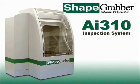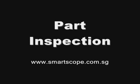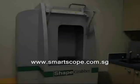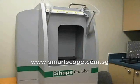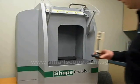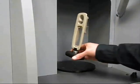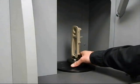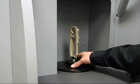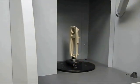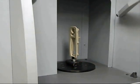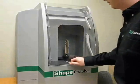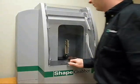Using a Shape Grabber inspection system, part inspection is fast and easy. Using an existing inspection routine, an operator can inspect a part in a matter of minutes. The process begins by placing the part on the turntable of the inspection system.